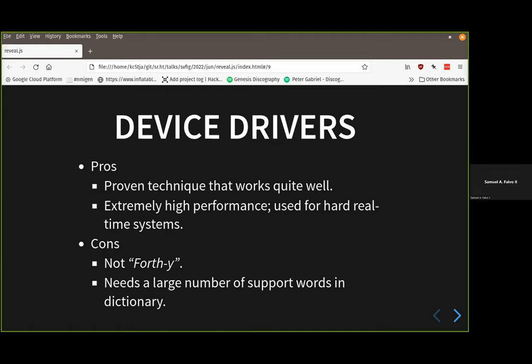Device drivers work great in a single-threaded environment, avoiding those multi-threading problems. On the other hand, it's not quite Forth-like — you're filling out structures, dealing with lots of global variables, juggling the stack, and needing a large number of support words: send a message, receive a message, cancel messages, identify device drivers symbolically. I have solved all these problems, which is actually one of the reasons I went down this road. It does have the advantage of being high performance and is frequently used on hard real-time systems.